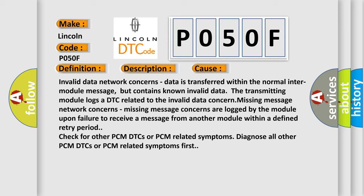Missing message concerns are logged by the module upon failure to receive a message from another module within a defined retry period. Check for other PCM DTCs or PCM related symptoms. Diagnose all other PCM DTCs or PCM related symptoms first.